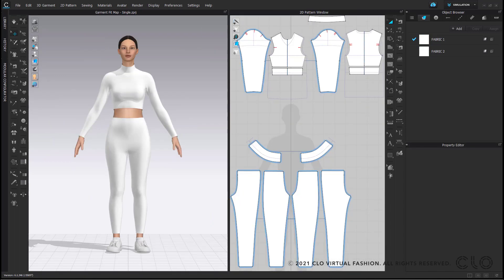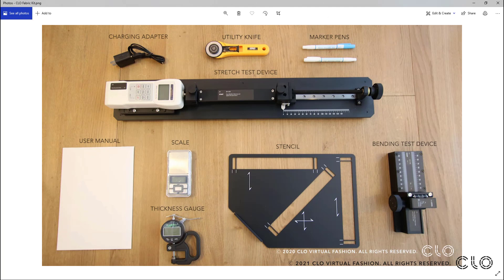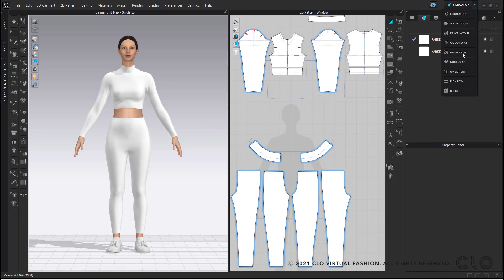Now let's move on to applying these theories into a workflow. Before jumping into your virtual fitting, you need all the correct components to ensure an accurate fit, starting with the fabric. In best practice, you will have the same digital fabric as your real fabric. To do this, you need to measure your real fabric using the CLO fabric kit, which measures the stretch, bending, buckling, and weight of your fabric based on the warp, weft, and bias. For stretchy fabrics, take a range of stretch test distances. You can then put all this information into the CLO emulator to create your digital fabric.